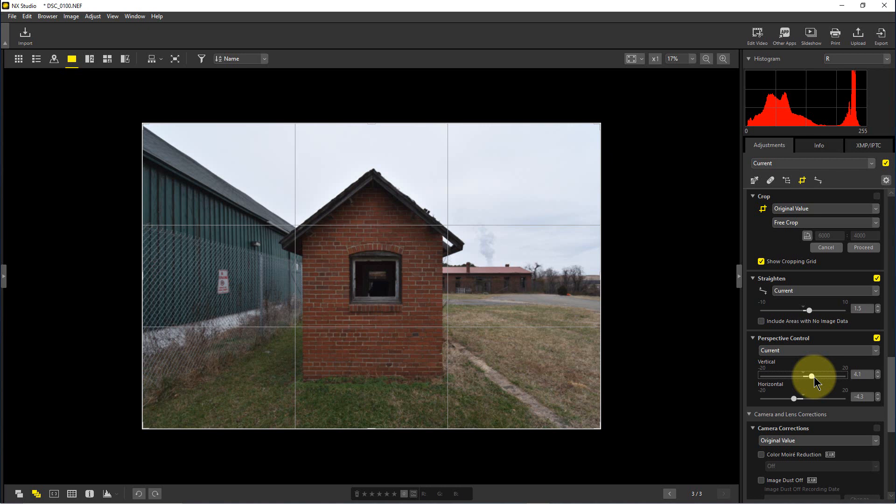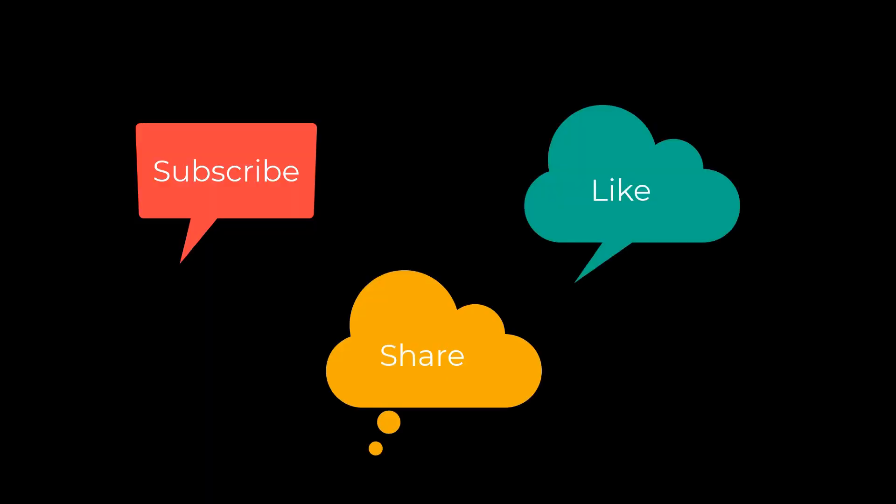But anyway, that's the way you use the perspective control in NX Studio by Nikon. This has been PhotoBlue and I'll see you next time. Don't forget to subscribe, share, and like.